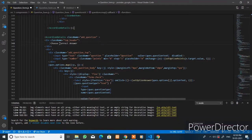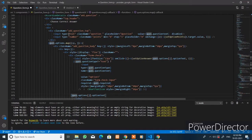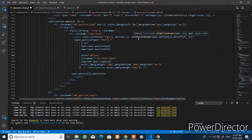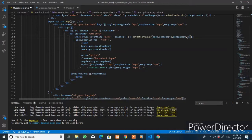Add an accordion details element with the class name and a top header 'Choose the correct answer'. Inside, you have two input elements: one holding the question text which is disabled, and another input element with step set to one and minimum value of zero. You can call the function `setOptionPoints` passing the value of that input. Add an onClick event calling `setOptionAnswer`, passing the index `i` which is the question number and the option text.